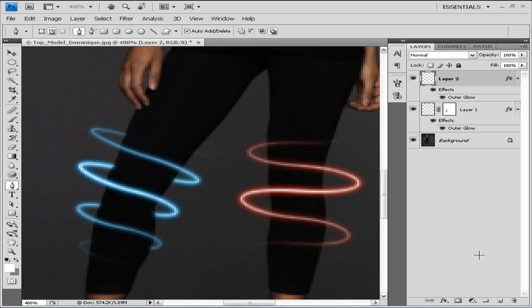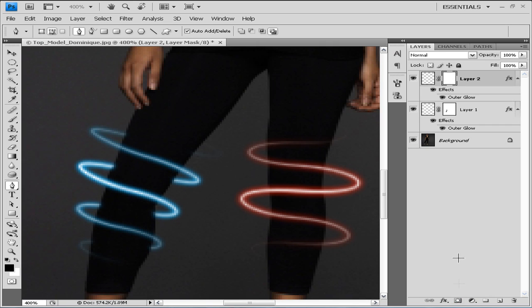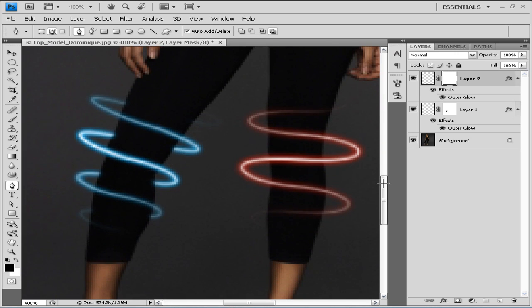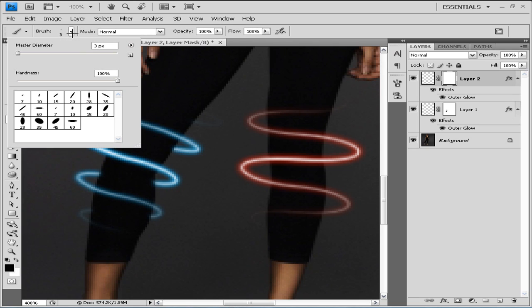We're gonna click on our layer mask right here. If you don't know how to mask, you can click on my video in the description where you can see how to mask. Now we're gonna choose some brush, let's say this 15, and we're gonna choose 10.